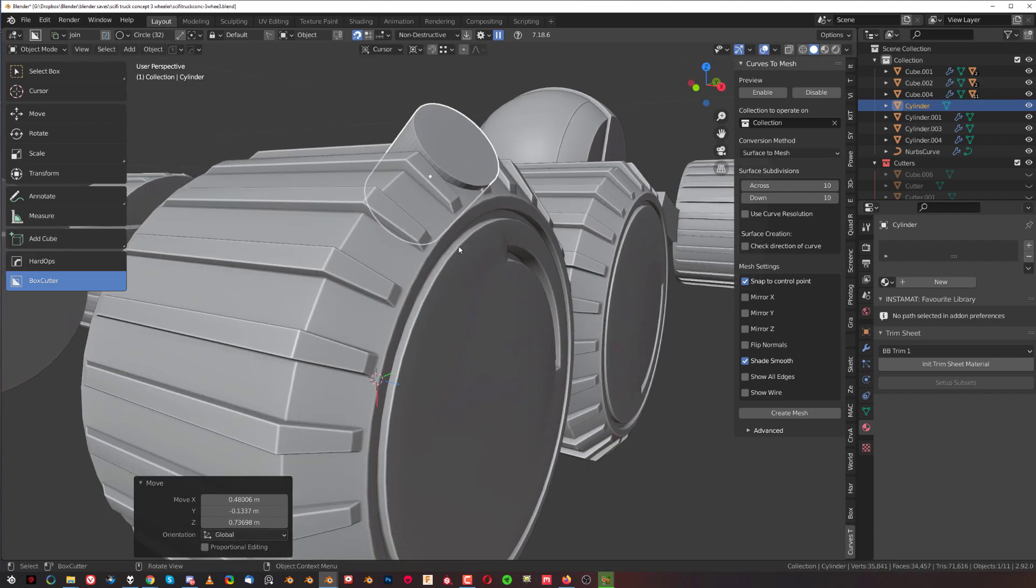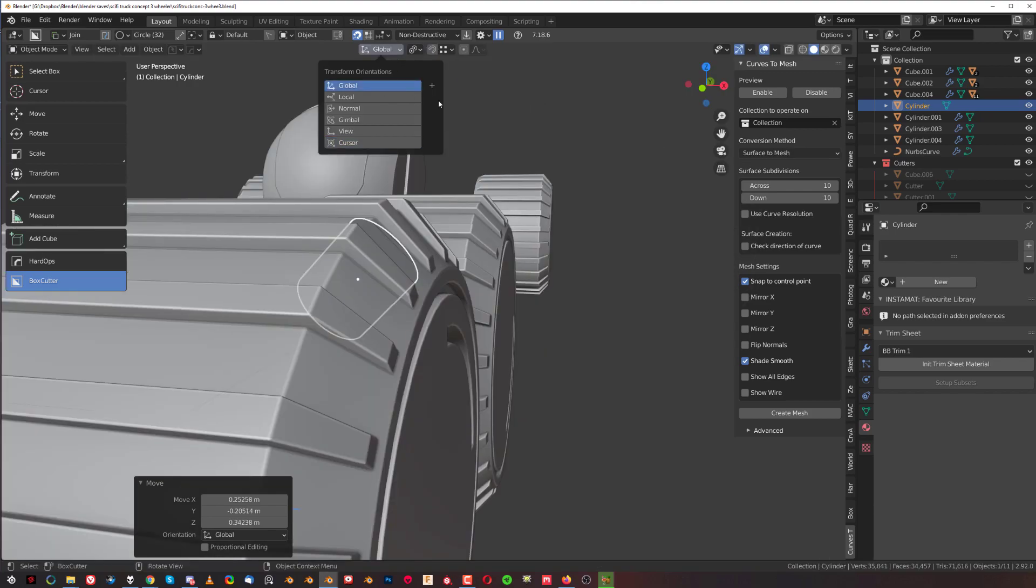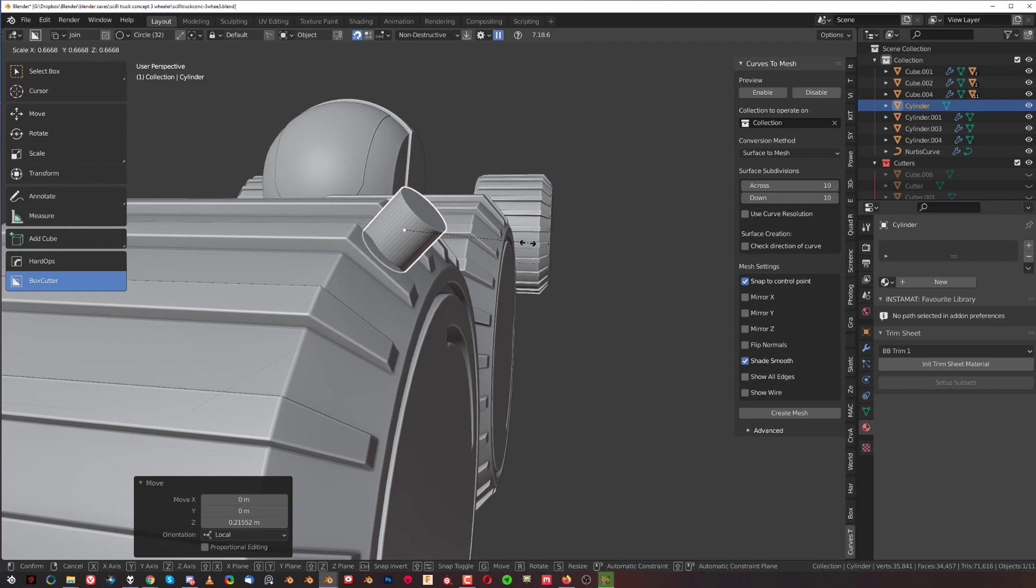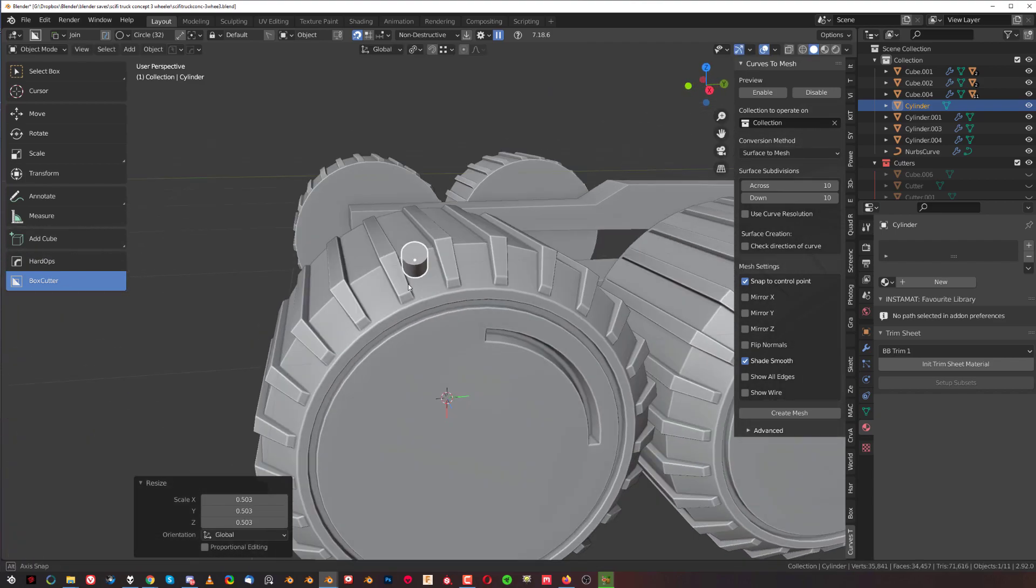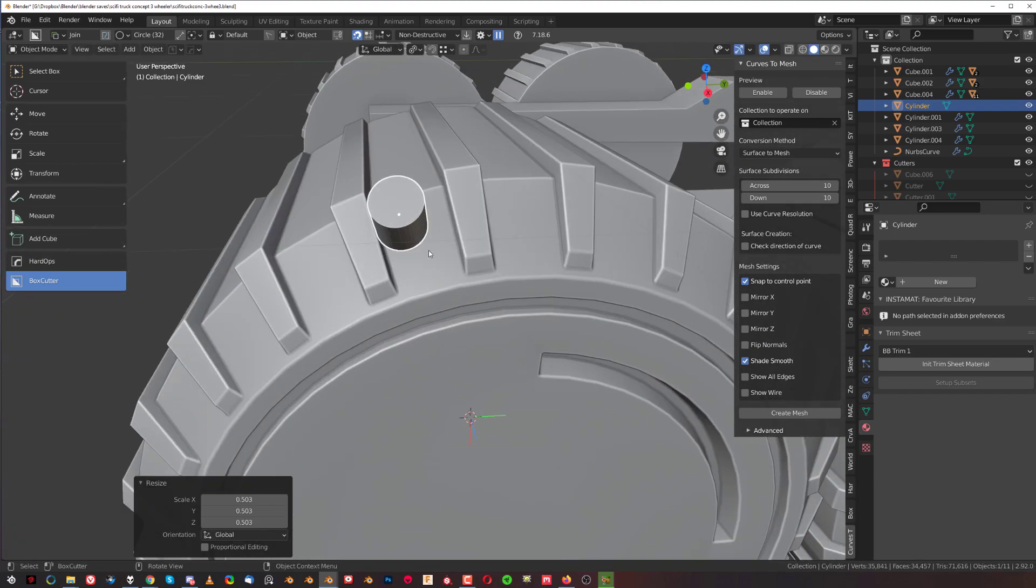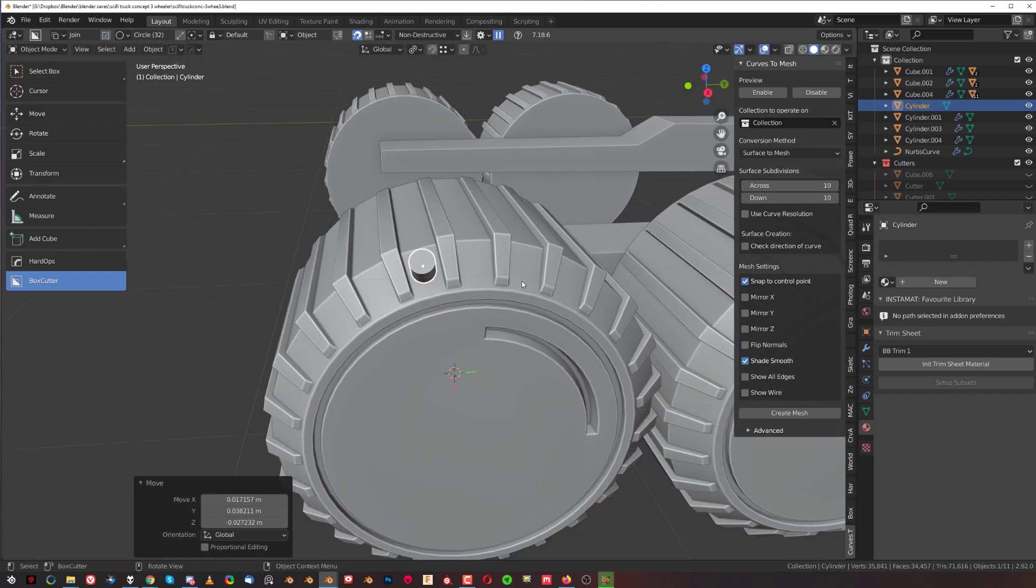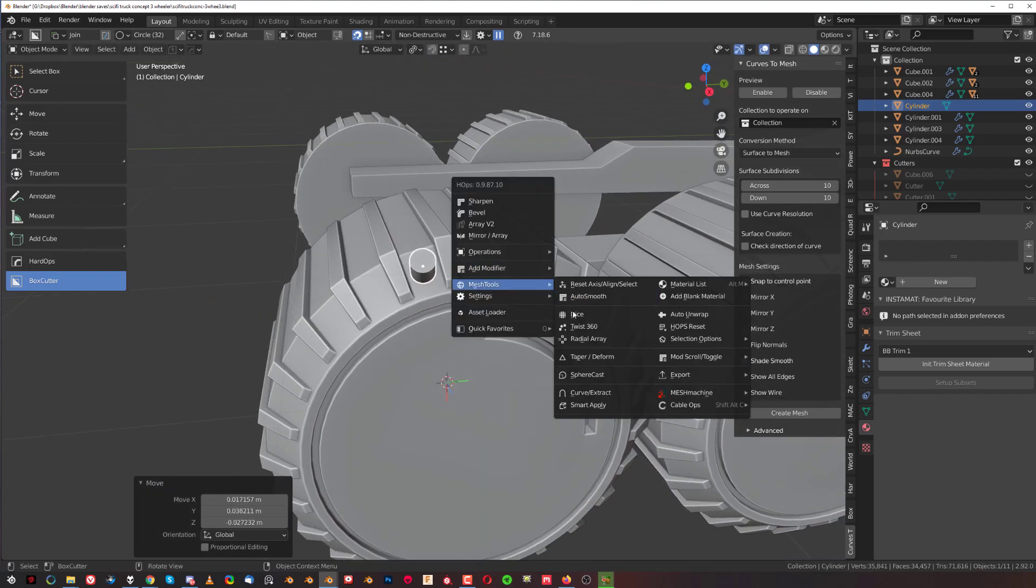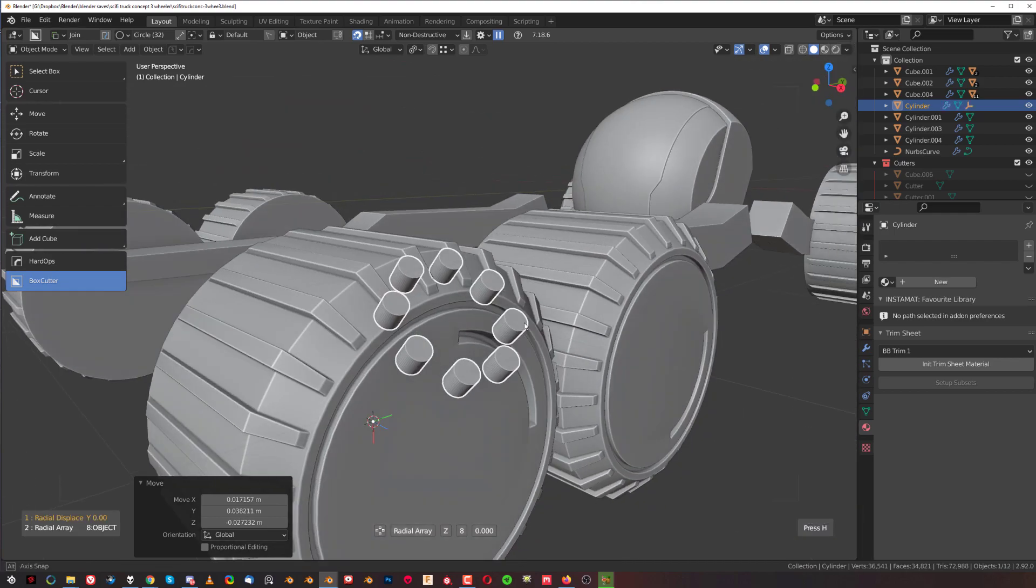Somewhere here, and then align it over here on the z-axis, make it a bit smaller. And then if I wanted to align this perfectly, I could do that. Then I would simply go to Hard Ops and Mesh Tools and Radial Array.